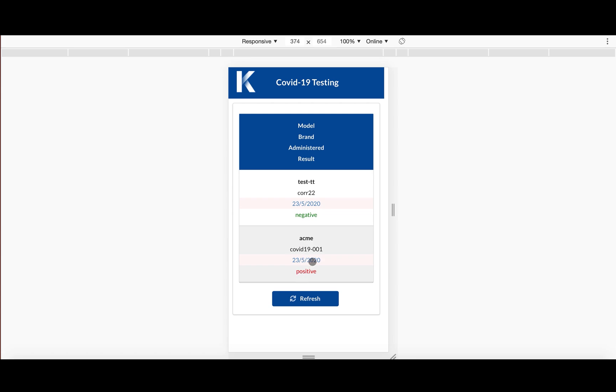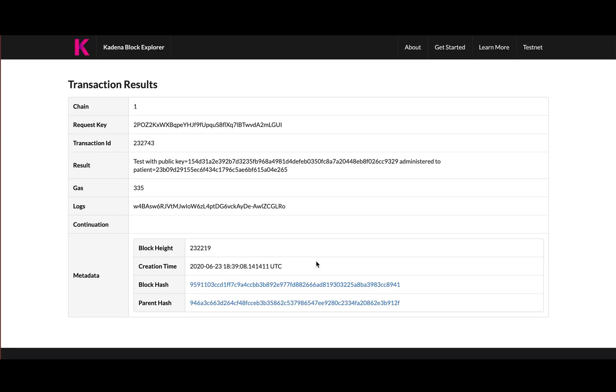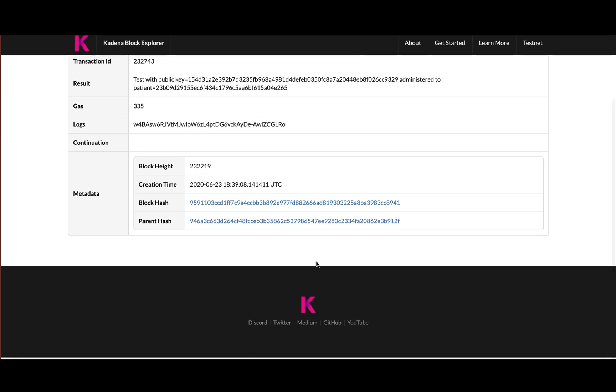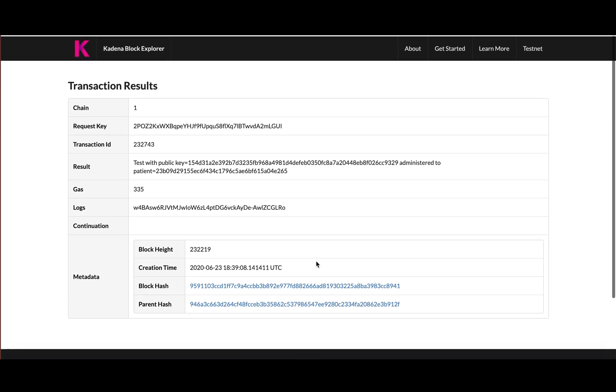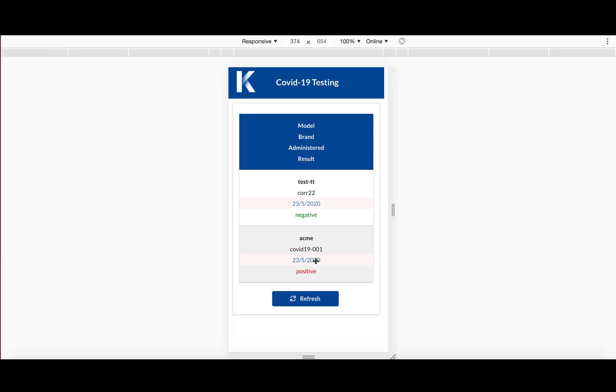And if you don't believe that we also have a block explorer link that shows the actual test going through, so you can actually go through more blockchainy database stuff and verify that this data is coming straight from there.